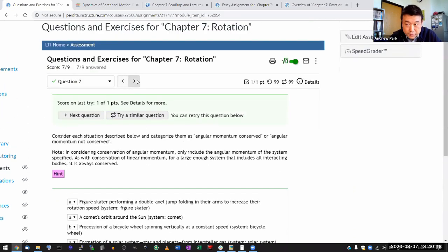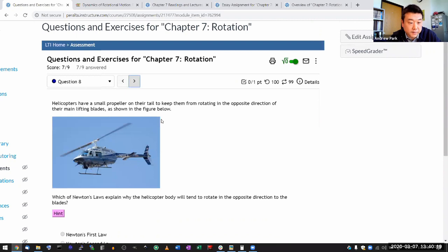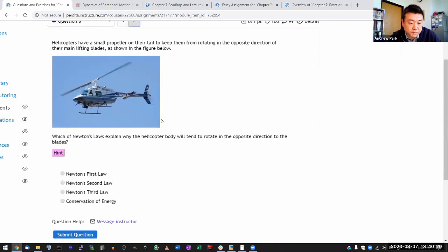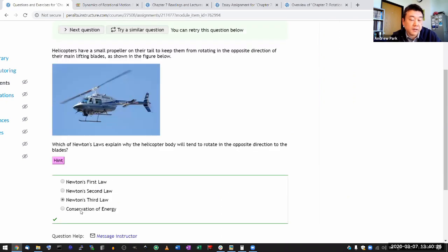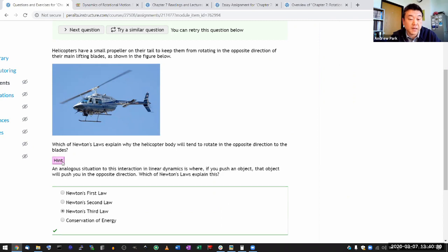Two more questions. This one is multiple choice — the correct answer is the action-torque, reaction-torque, the rotational version of Newton's third law action-reaction pair.